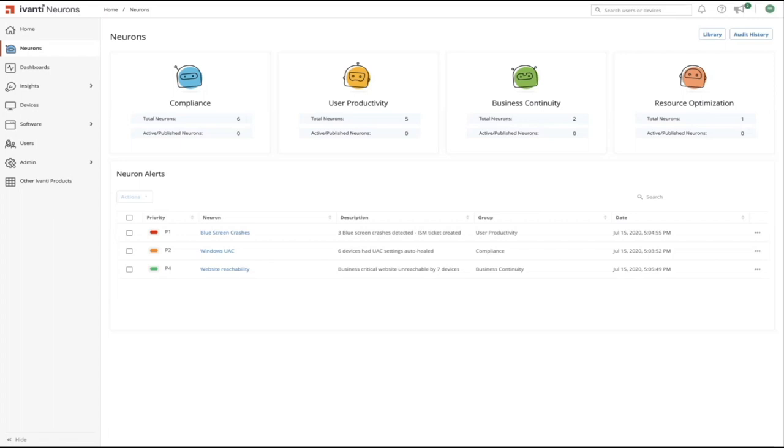In the following demo we'll take a look at the advantage of Neurons for Healing and how it can help IT solve common pervasive challenges across different discipline areas of IT.